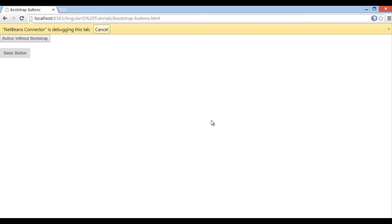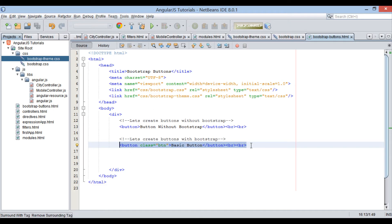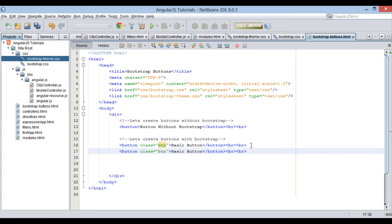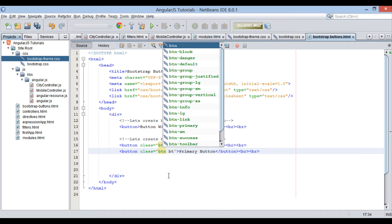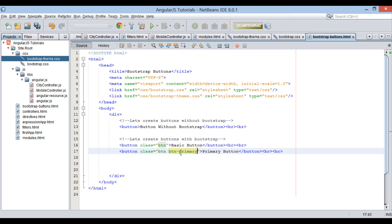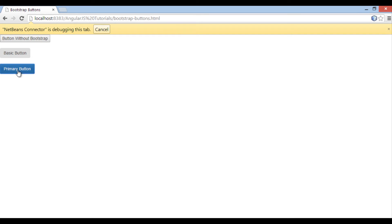Moving ahead, let's create a primary button. The class used will be a combination of the 'btn' class and the 'btn-primary' class. Save the file, and on the browser you can see how the primary button is rendered.